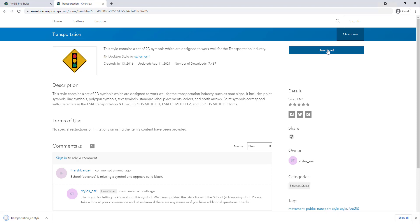Then click Download. In my case it will save to the Downloads folder. Your web browser may do the same, or you may have your web browser set up where you can specify the location of a downloaded file.